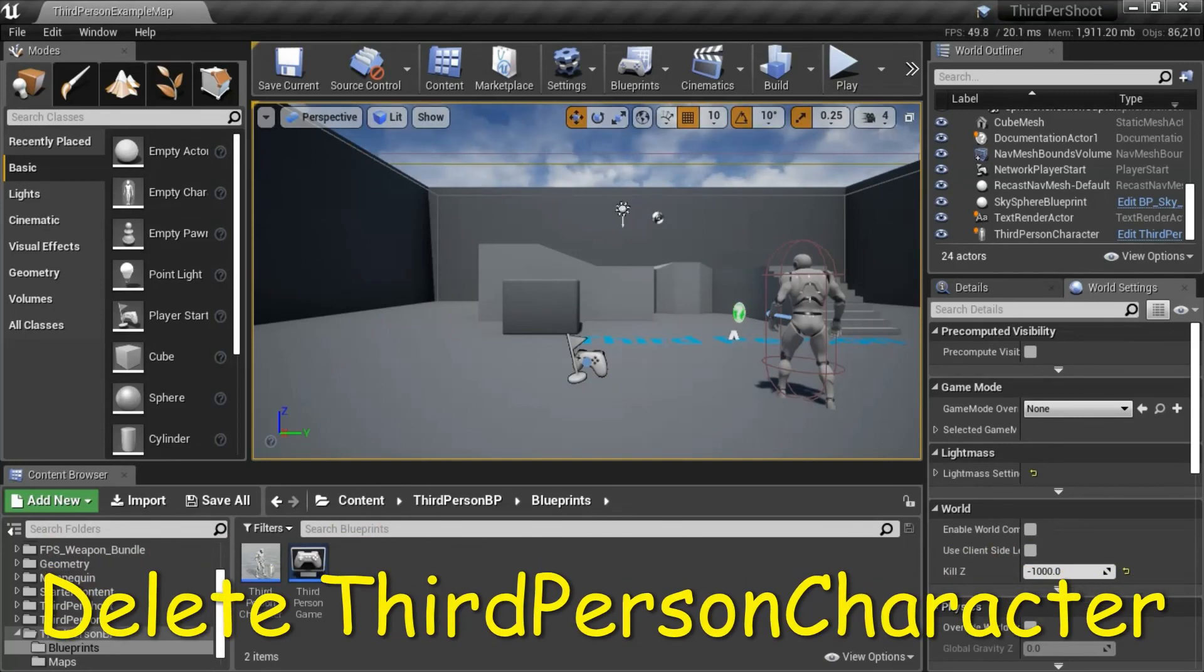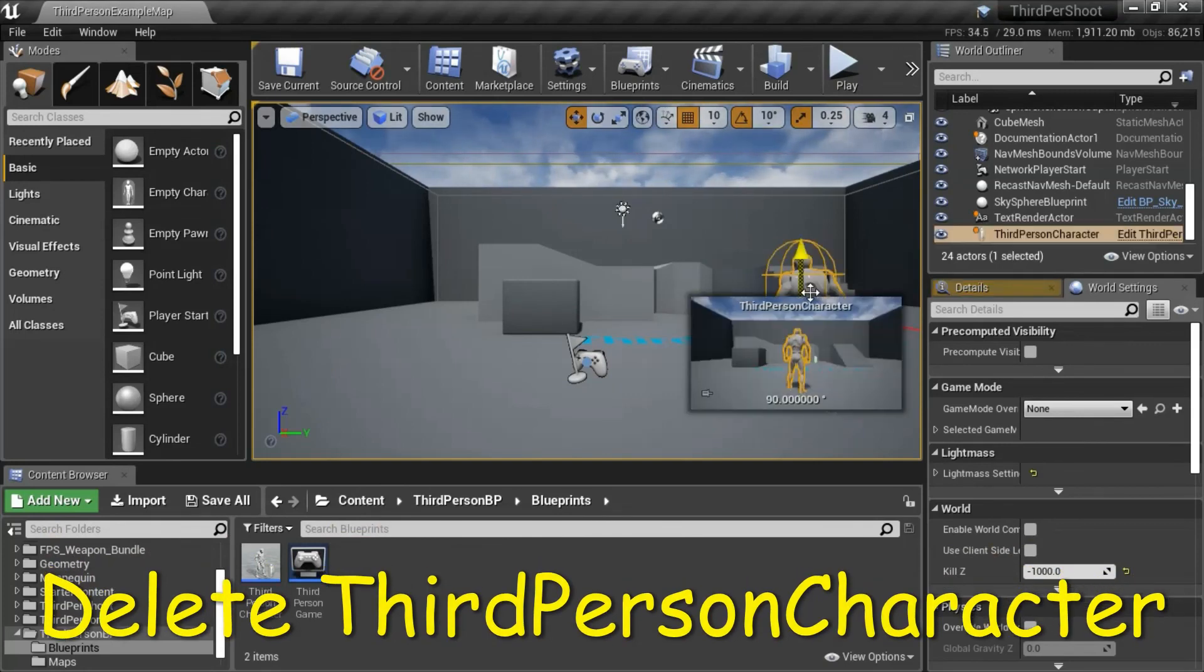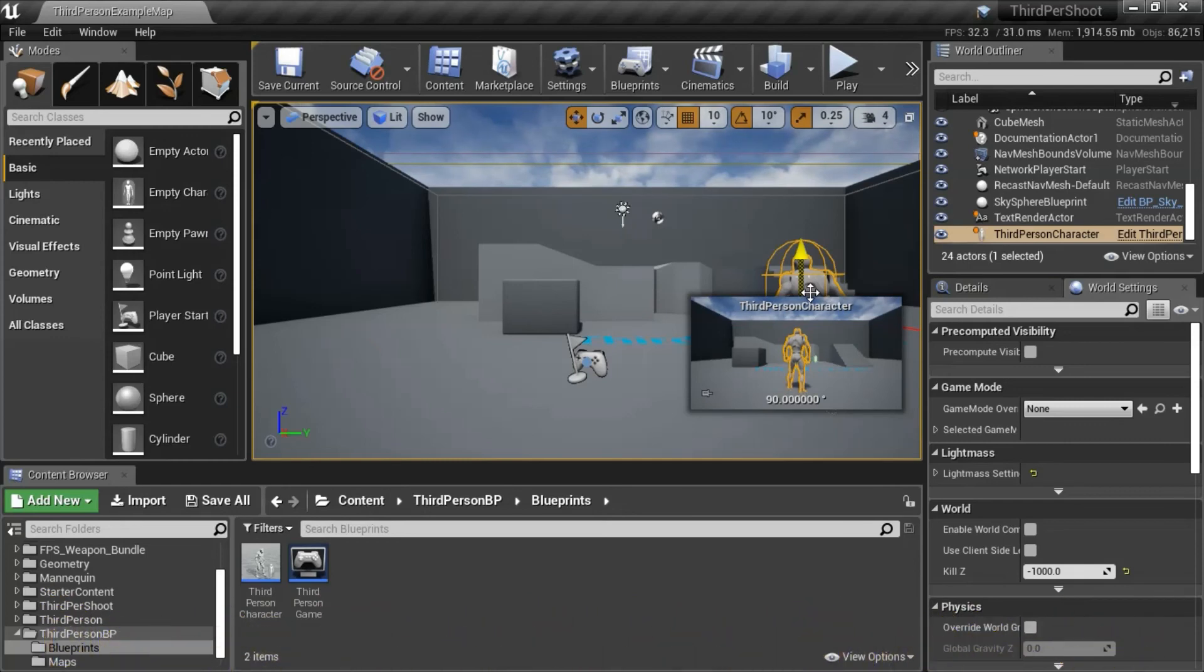Select the third person character and press delete.